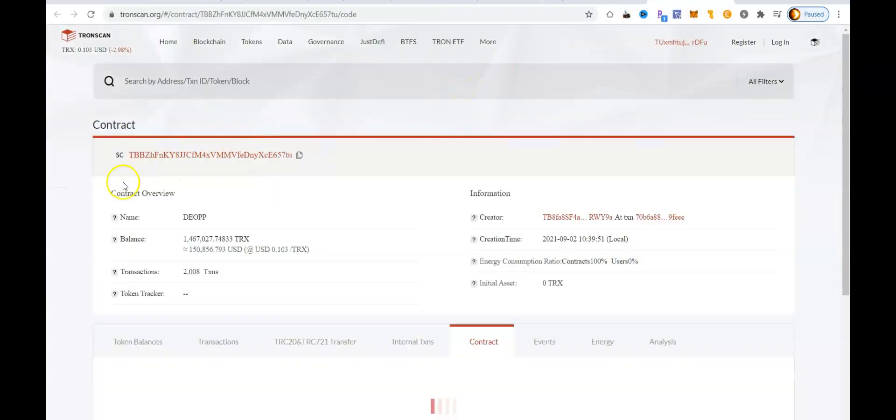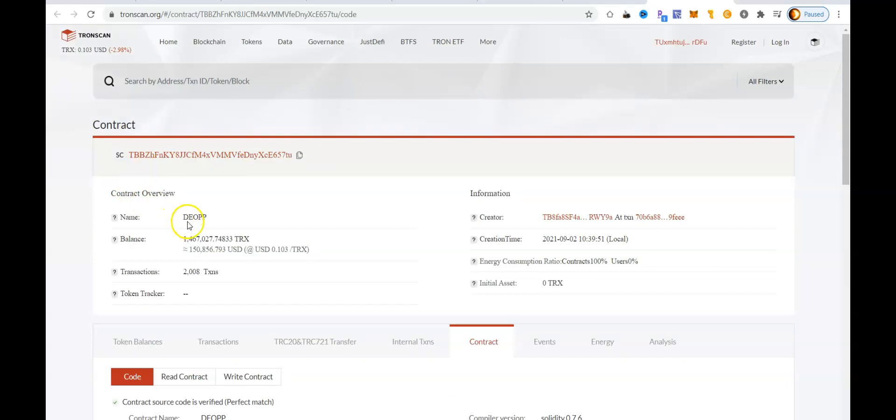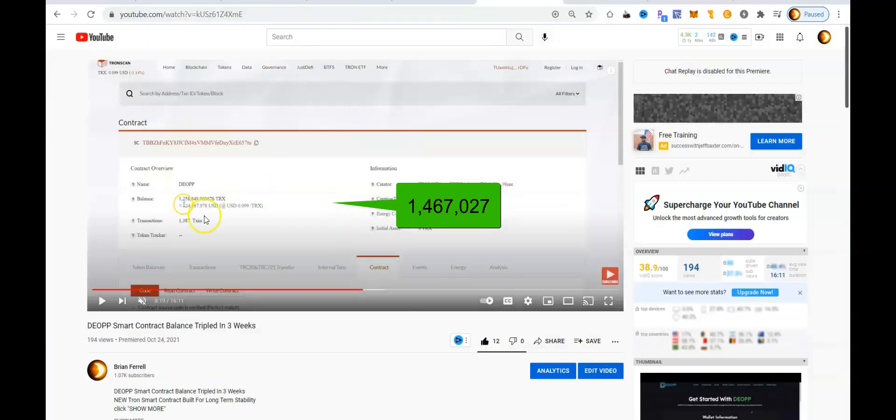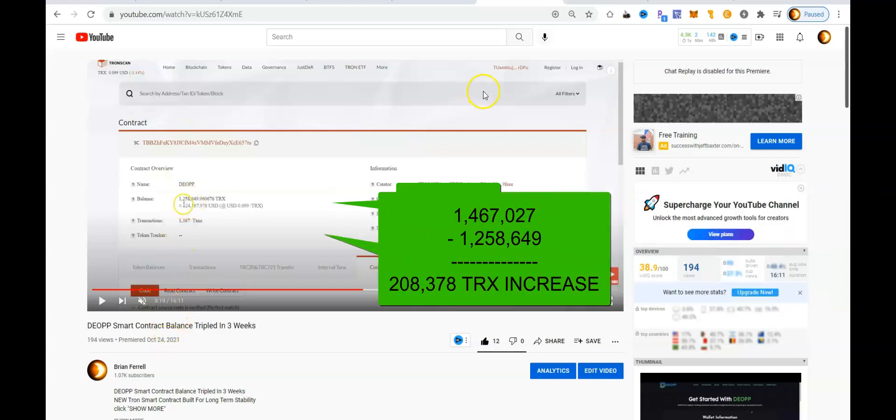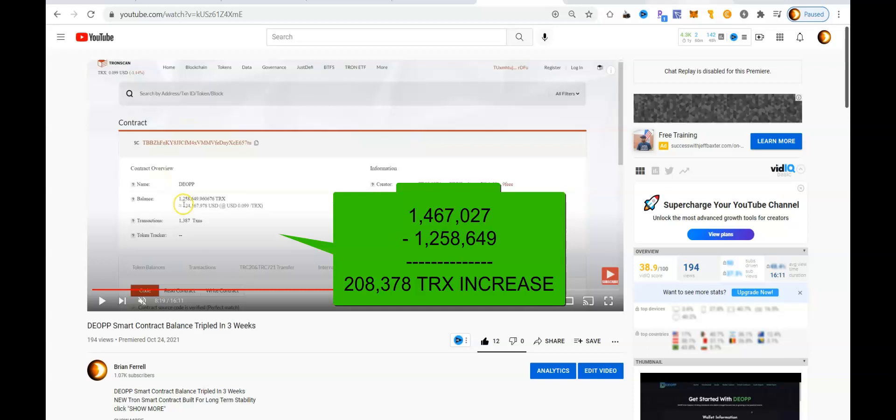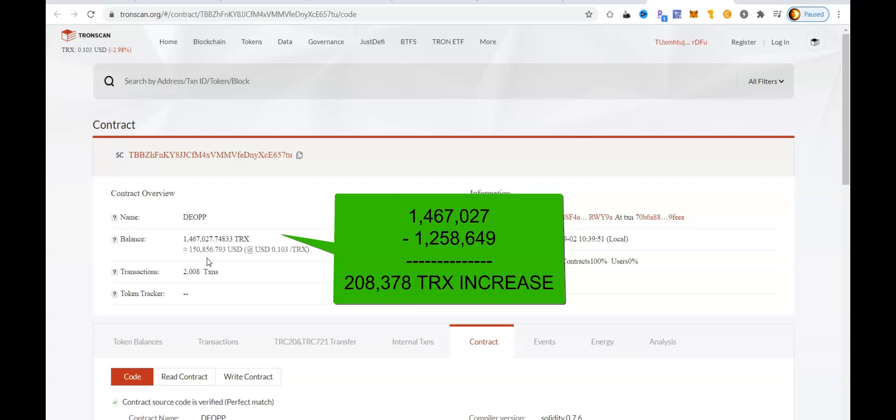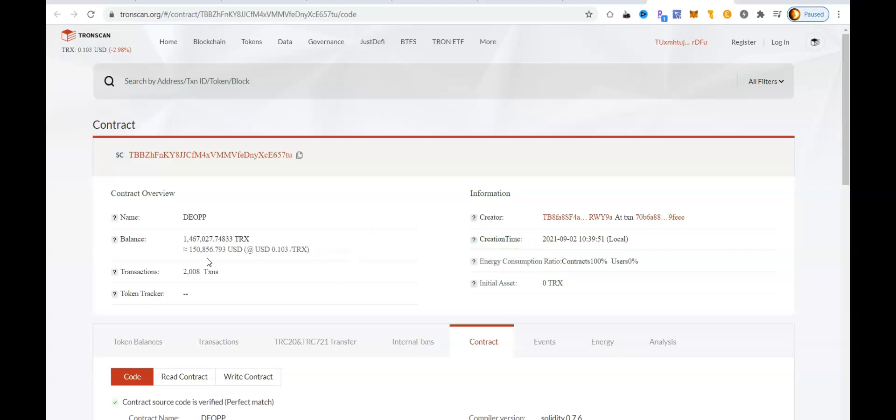So at that time, let me see where we were at. At that time, we had 1,258,649 TRX in the contract balance as of October 24th. Today is November the 4th. So let's first go ahead and look at the smart contract balance and see how much we have now. So looking at the DIOP smart contract balance, we have 1,467,000 TRX in the wallet or in the smart contract balance, which is a good sign.